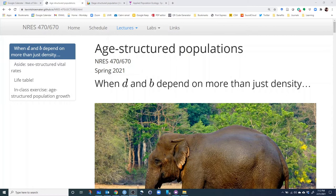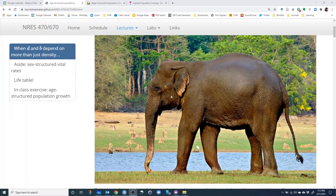Today we're going to talk about age-structured populations. What do we mean by age-structured populations? We mean that the per capita death rate and the per capita birth rate are not necessarily constant throughout the lifespan of the species that we're working with. This can be painfully obvious when we start considering species like the Indian elephant. This species has a long lifespan, is non-reproductive for the first several years of its life, and starts giving birth after it reaches sexual maturity.